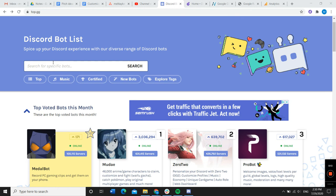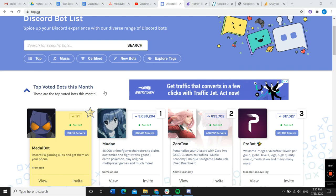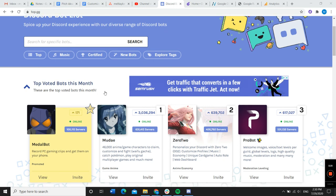Once you're on the website, you can search for specific bots, go to different lists, or you can scroll down here to the home page where different bots are displayed.